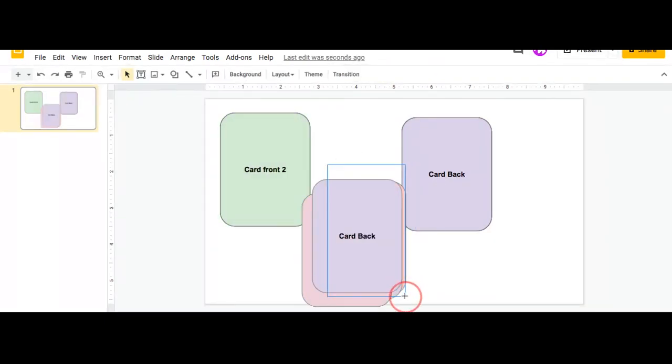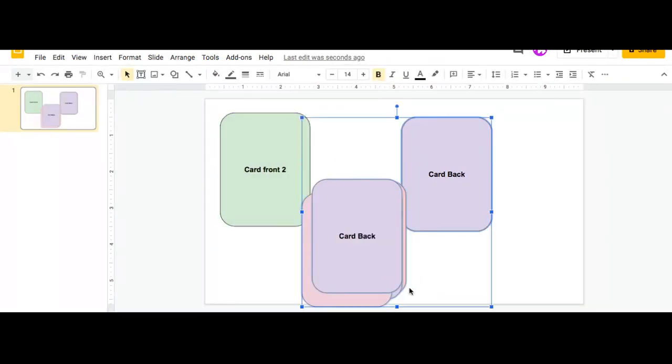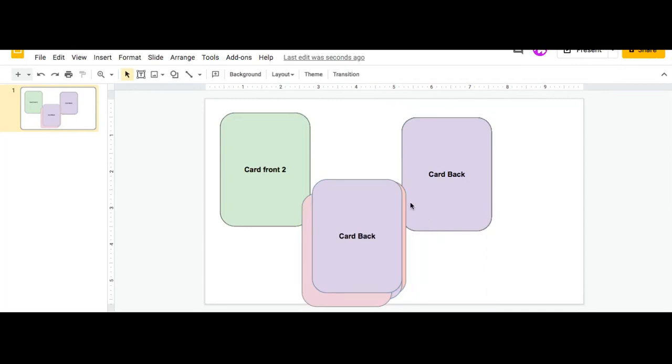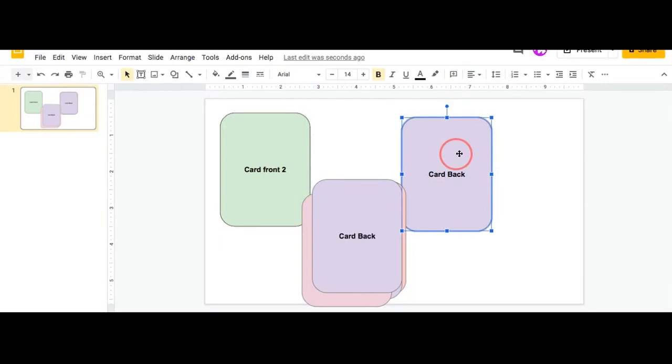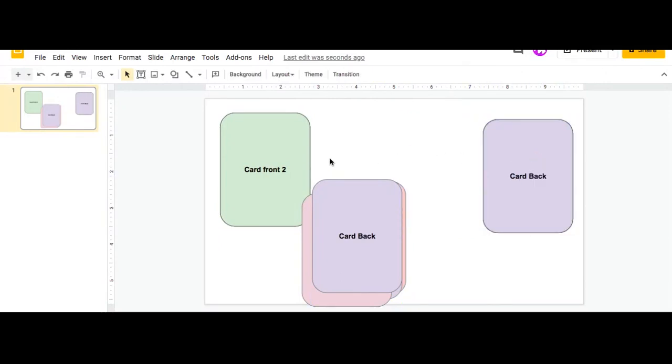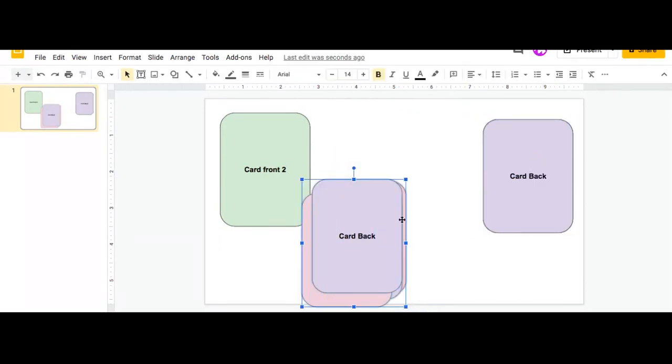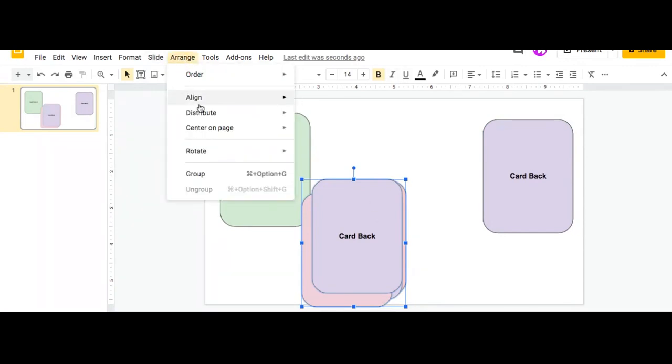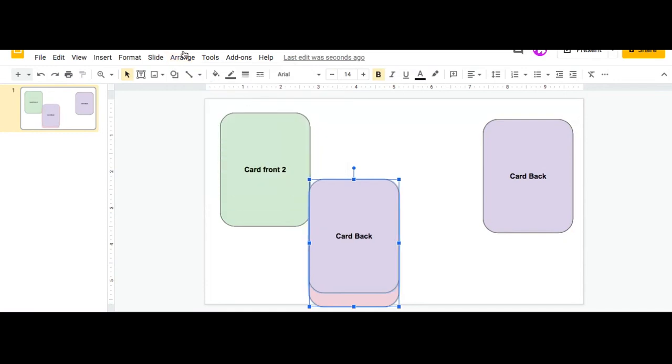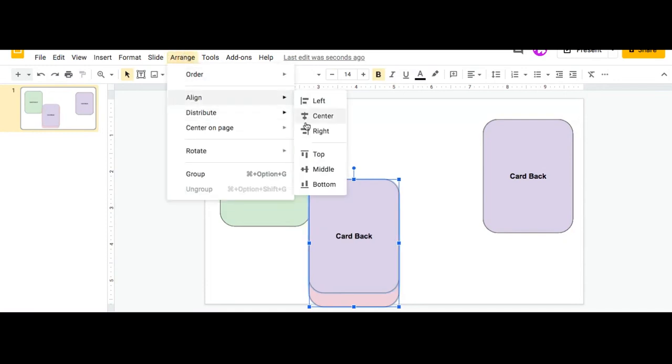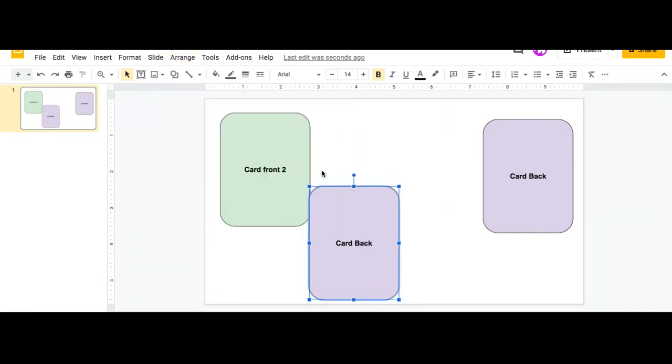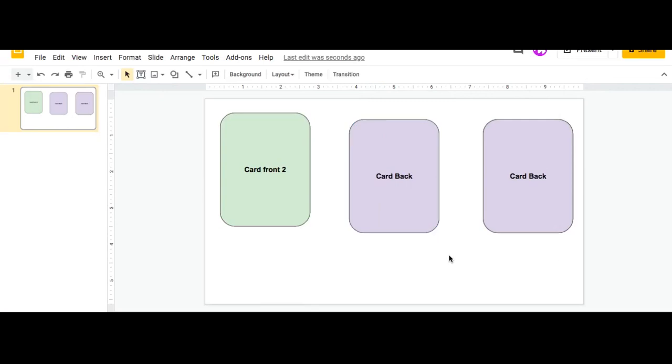Again, highlight the section and just be careful that you don't highlight the other cards. Maybe move these out of the way. And just highlight the cards you want to bring to the, to rearrange, to realign, go to Arrange, Align center, and then again, middle, and then move them. And there you go. You've rearranged your card.